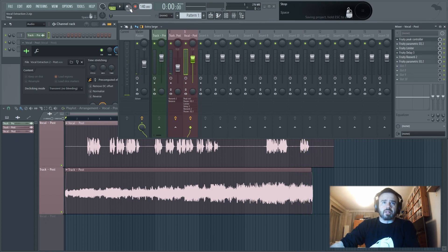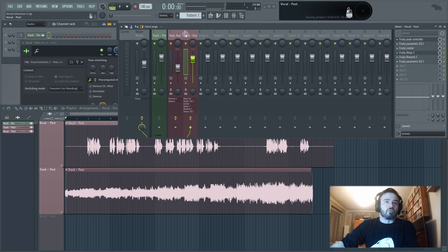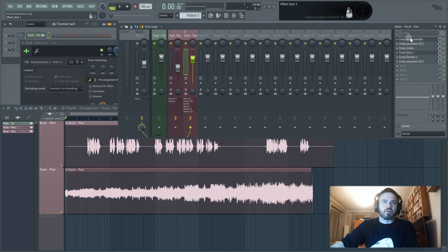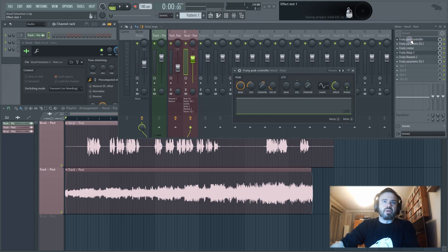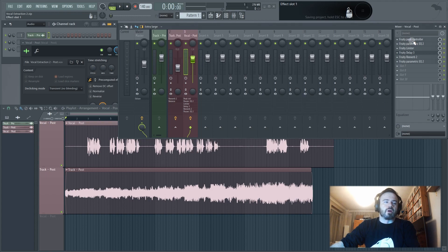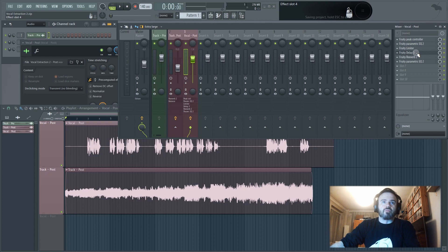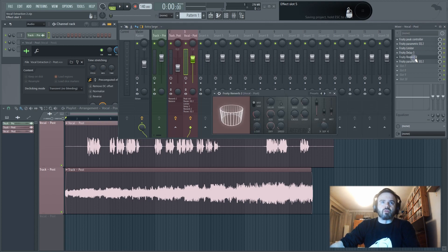Now I think that sounded pretty good. Just a quick rundown of what I put in the vocal channel. So peak controller first of all. Now the purpose of this is literally just to essentially sidechain the delay and reverb that I've got running here.